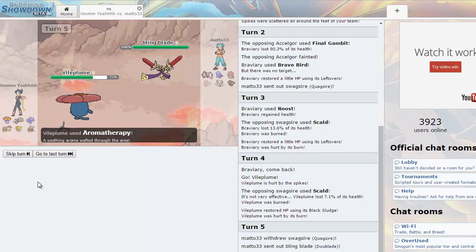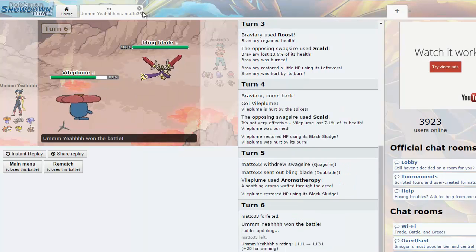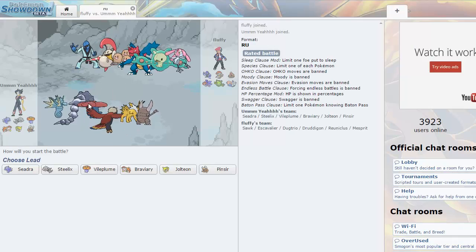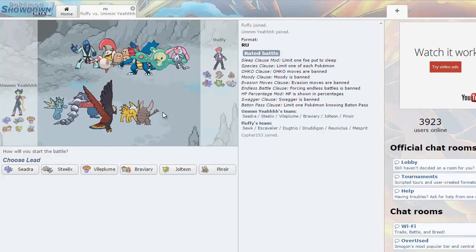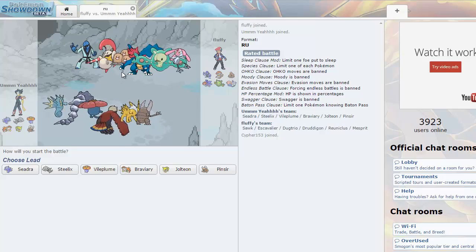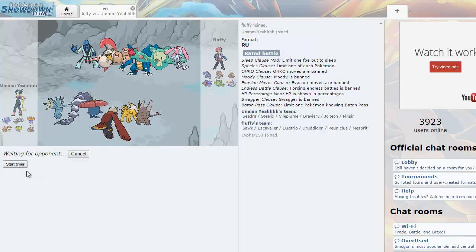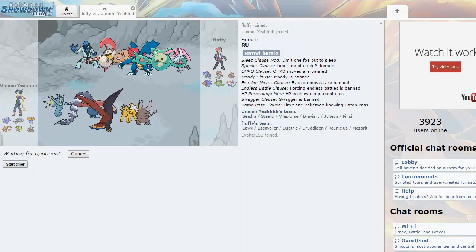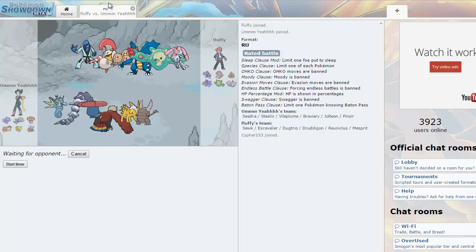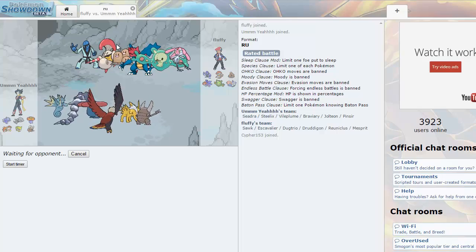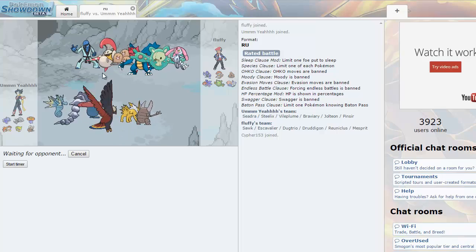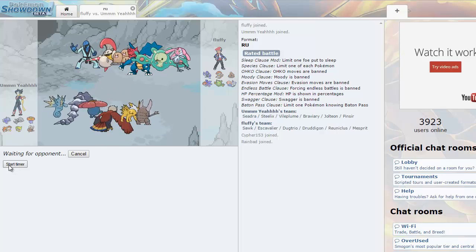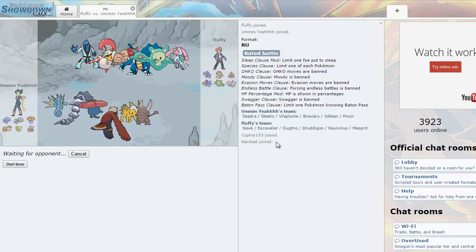That's the only reason I'm using the Vileplume, just because he has Aromatherapy over this thing, and really I just wanted an Aromatherapy user, and that's a grass poison type and I was like this thing could do some work sometimes. That wasn't predicted, I just wanted to get stuff off. He forfeits, okay that's fun.